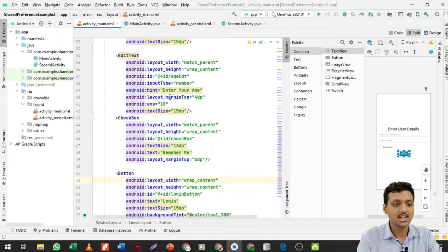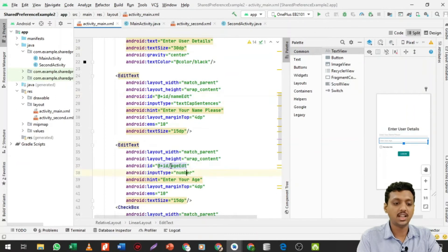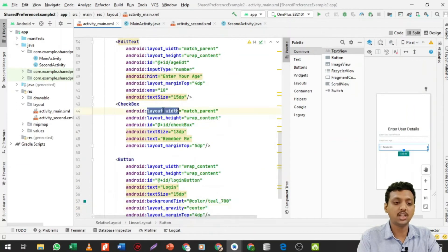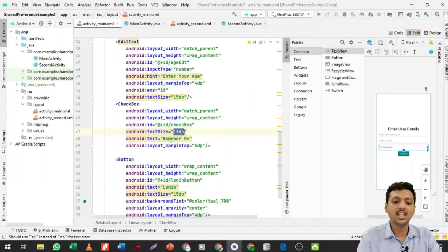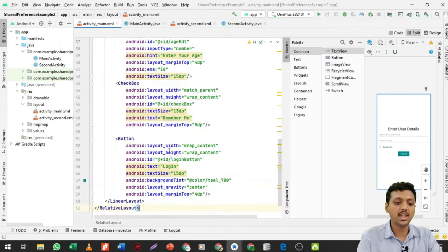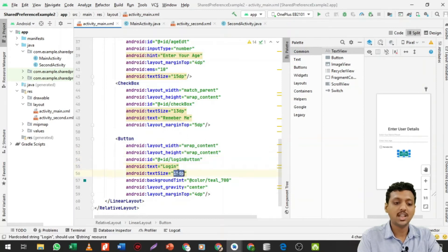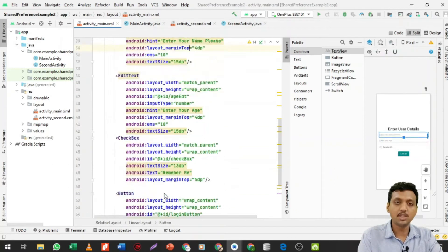This is our screen where I'm taking one TextView that shows 'Enter User Details.' Below that I take EditText fields to enter the name and enter the age. Next, below that I take a checkbox with the ID 'checkbox' and the text 'Remember Me.' Below that there is one button with ID 'login_button', text 'Login', text size 15dp, background color already given, layout gravity center, and margin top 4dp.